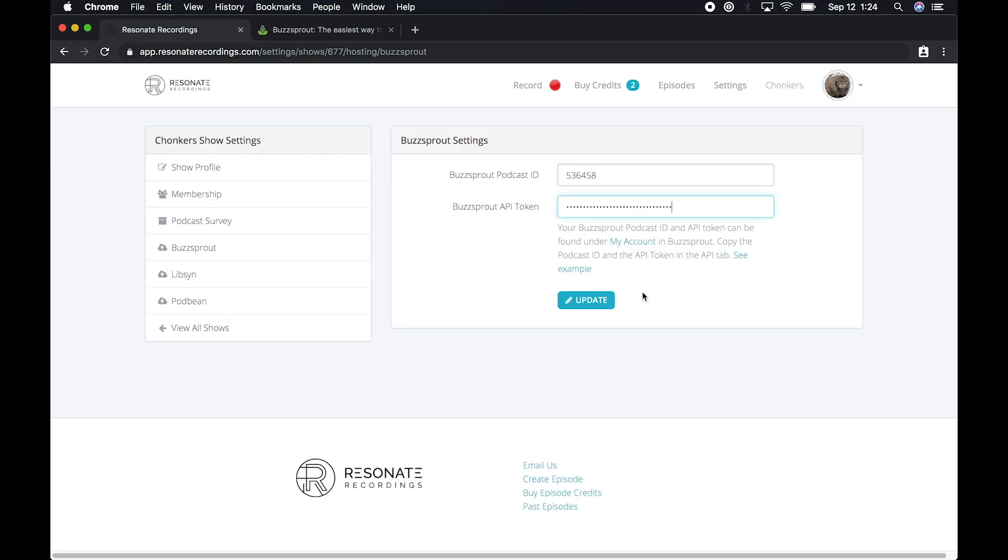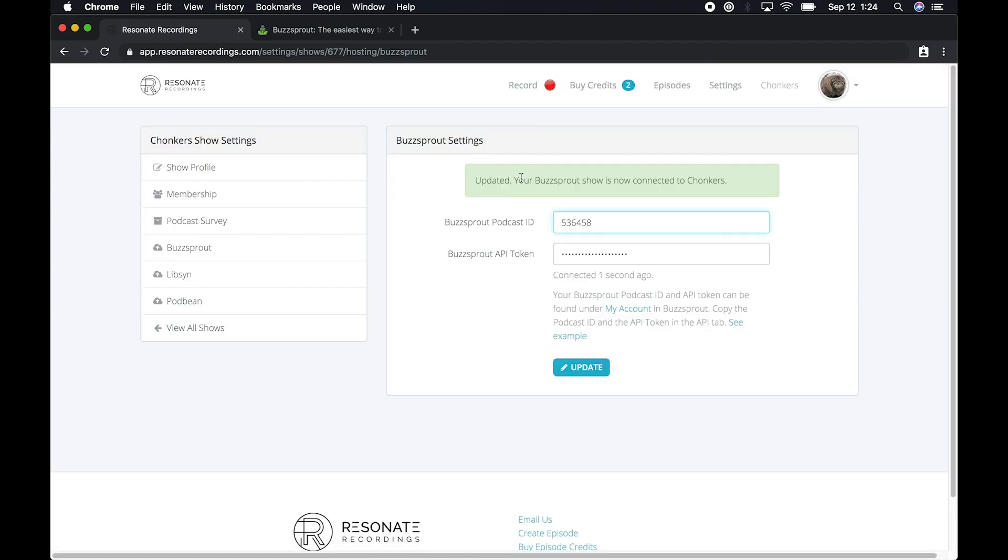Now you're ready to connect your Buzzsprout account. Just hit the Update button. Now your Resonate show is connected to your Buzzsprout account.